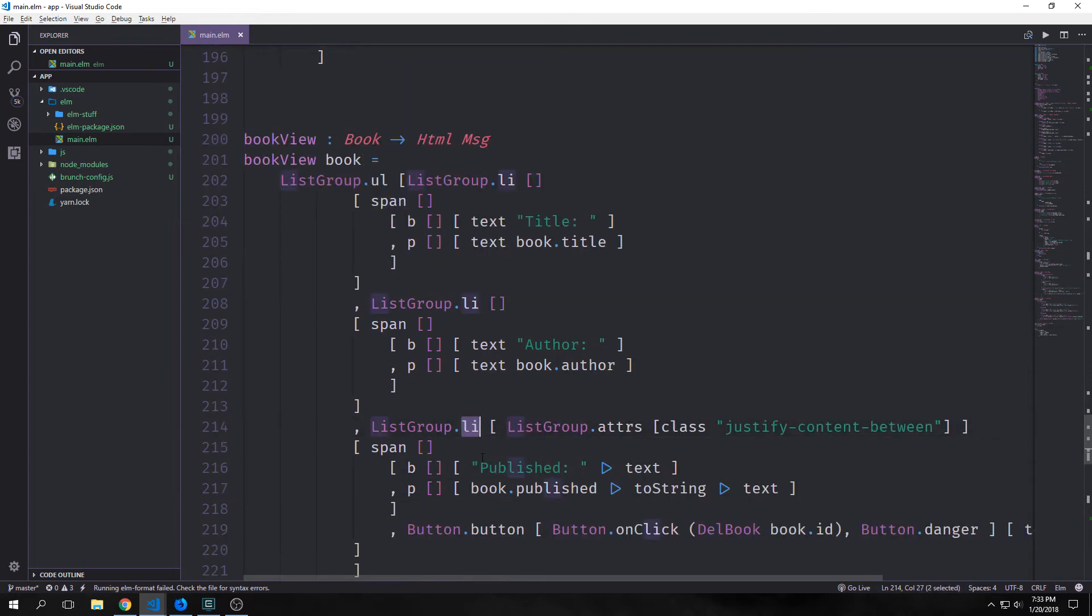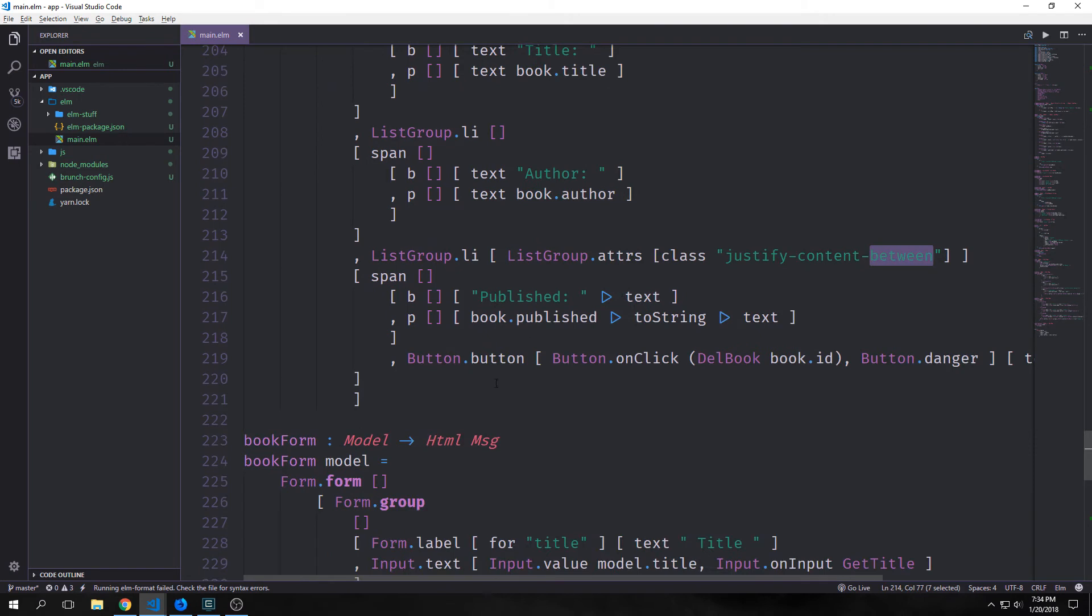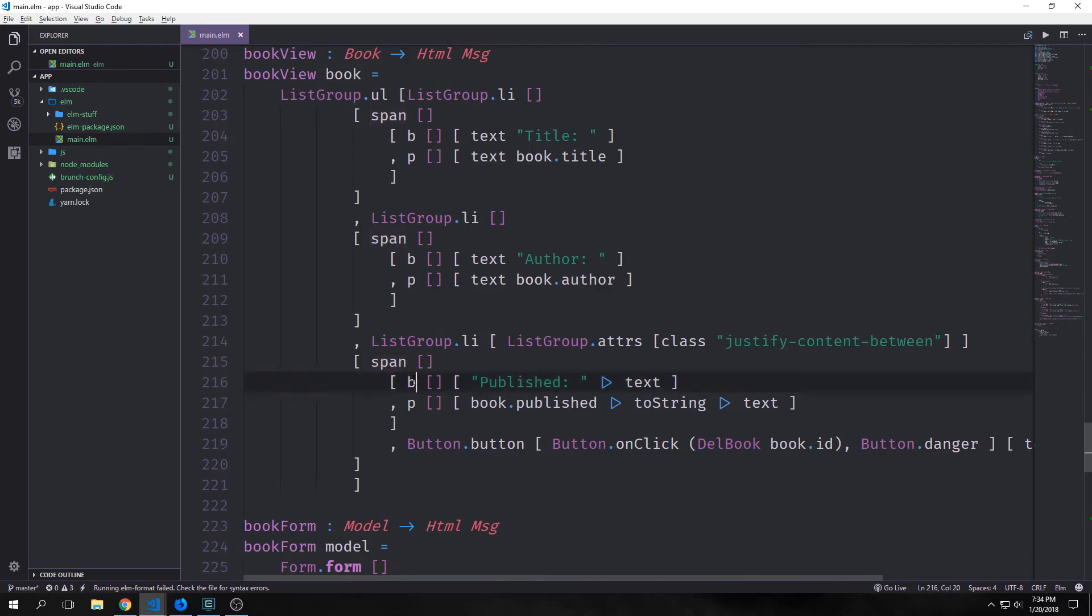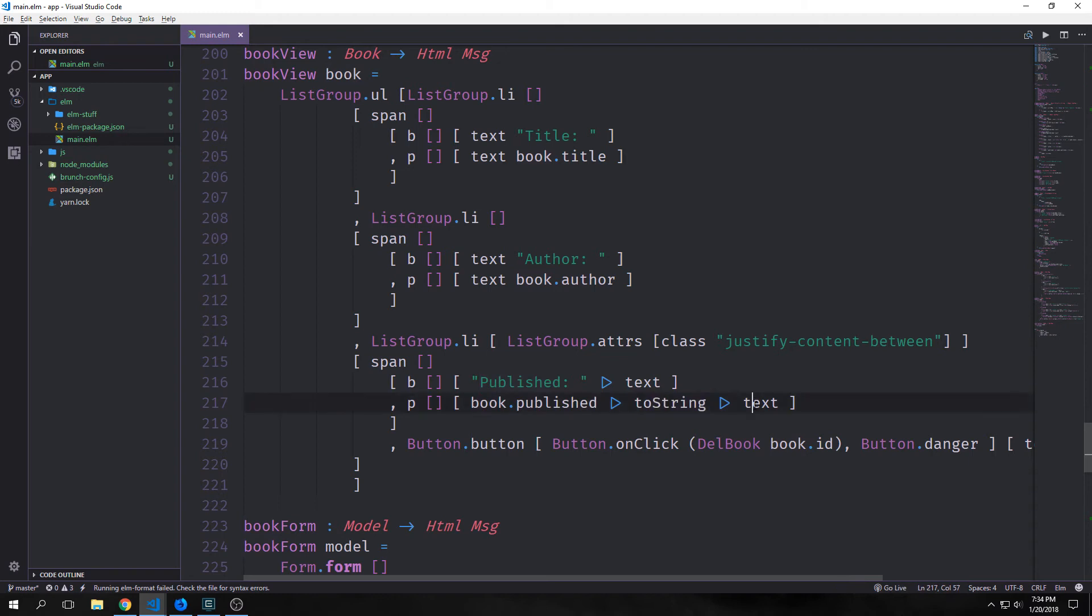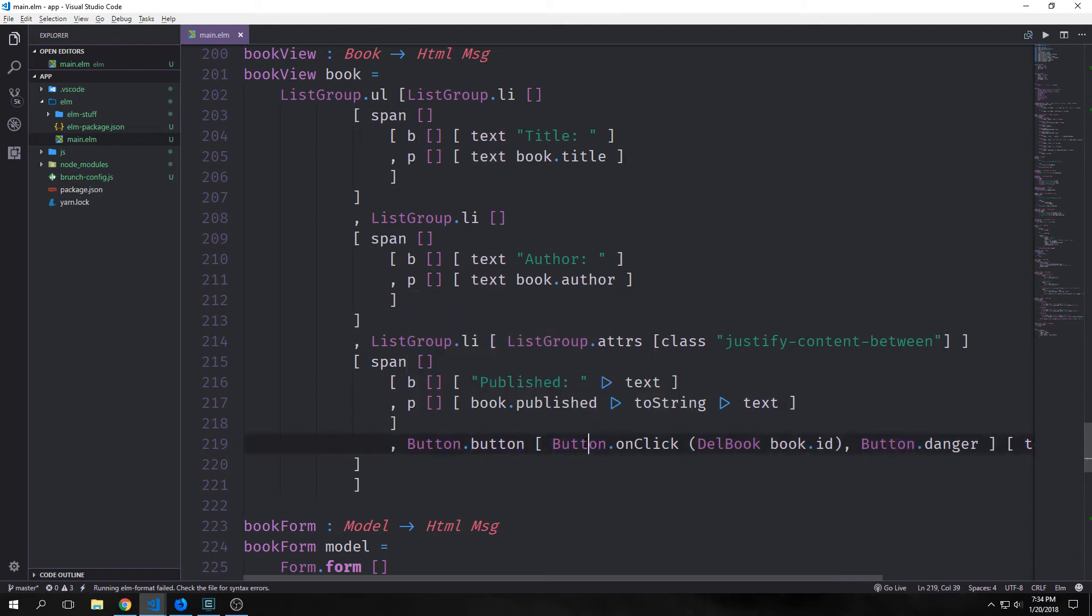For our last list item we want to do something slightly more complicated. We put in listgroup.adders which allows us to add a class to our list group. In this specific class we're adding justify content between, and what this will do is push our button far to the right side of the screen and keep our span to the left. Our span will be like the other two spans with a b and a p inside. This will have published and then book.publish to string text. On the right side of the same box we'll have our button.button, button.onClick pointing at delete button with our book id, and this will be button.danger so it will be a red button with the x inside of it.